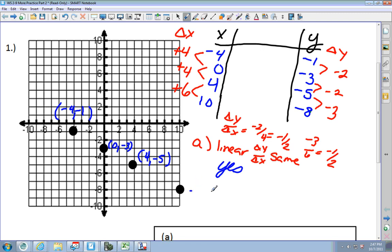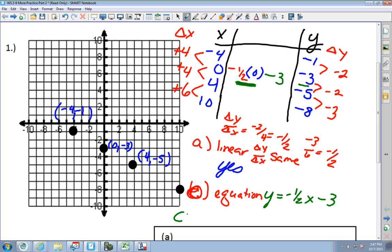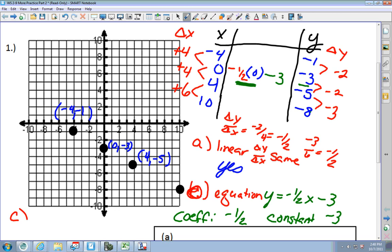The next thing it wanted us to find was the equation. I like using 0 because negative one-half times 0 gives you 0. What do you have to do to 0 to get to negative 3? Subtract 3. So my equation becomes y equals negative one-half x minus 3. The coefficient is negative one-half. The constant is minus 3. The last question is if it's proportional. Proportional means it crosses through 0, 0 — and that line is not there, so no, it does not.